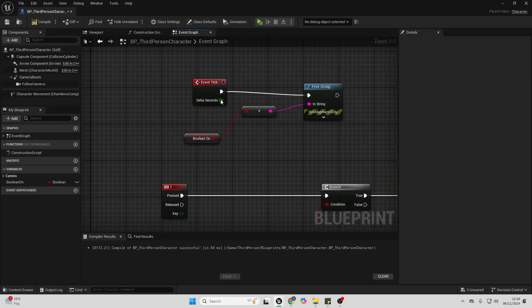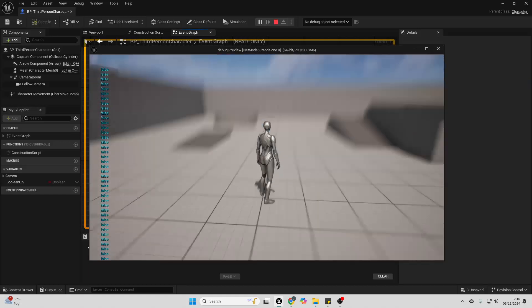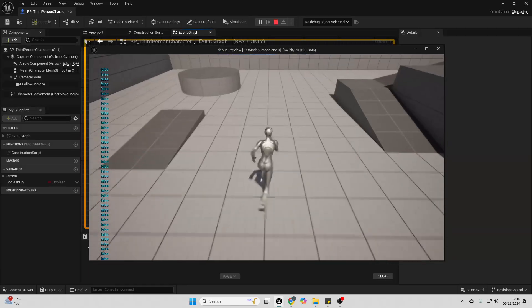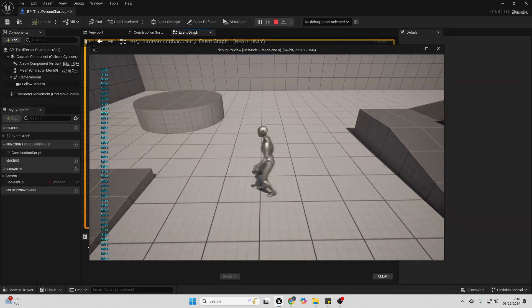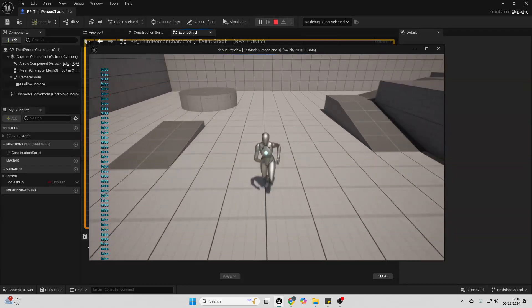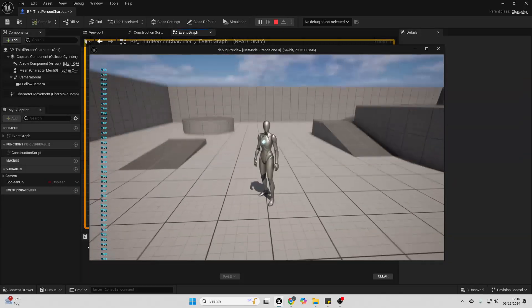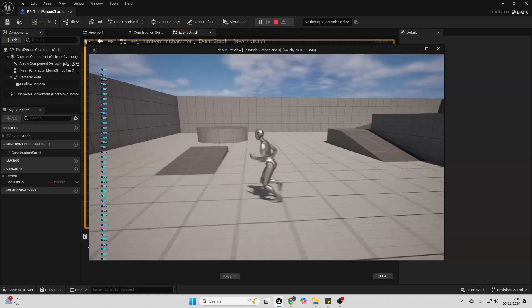And event tick, I'm going to be able to see this. So if I just compile this and I go play, I can see the value of this variable. It's false. If I press 2, then it'll be true again.